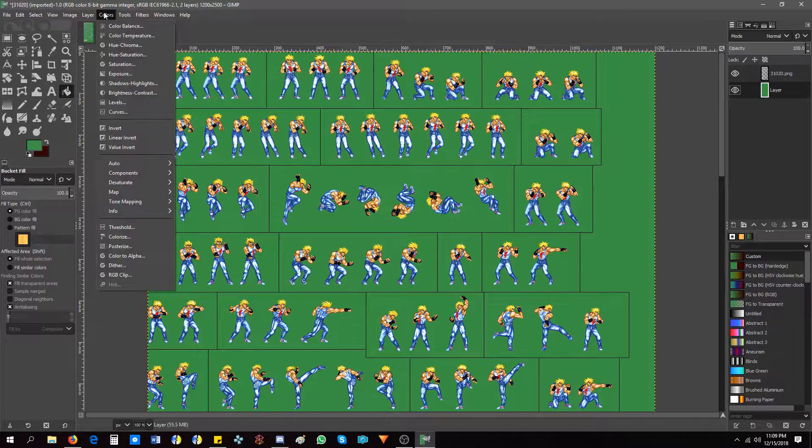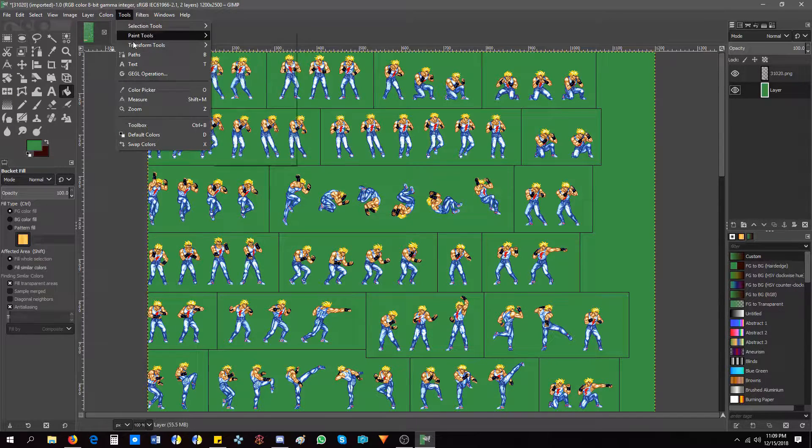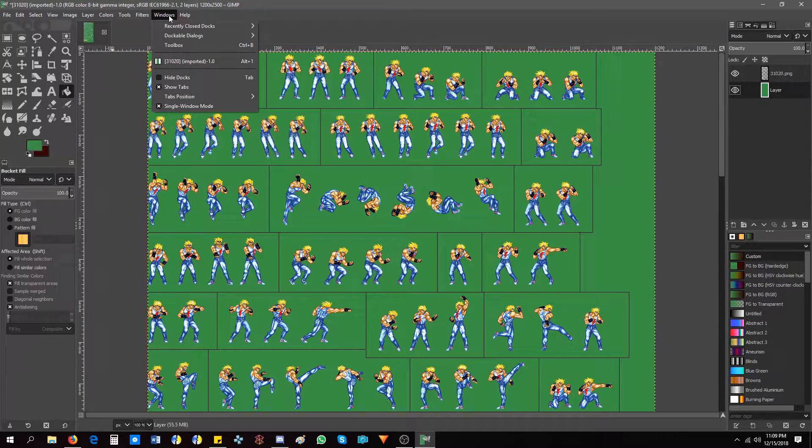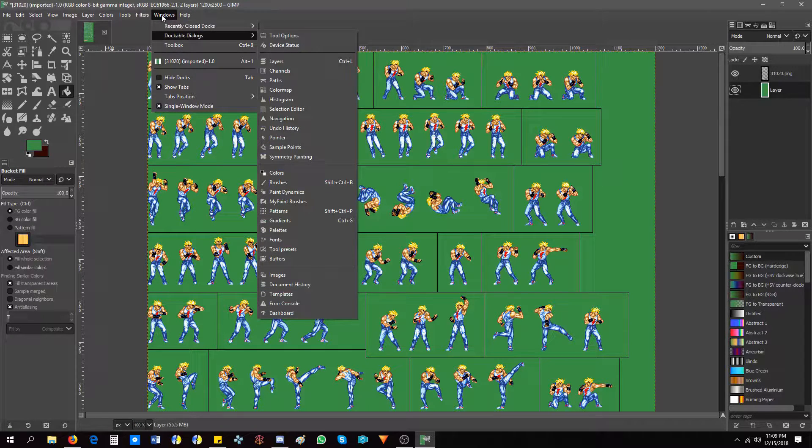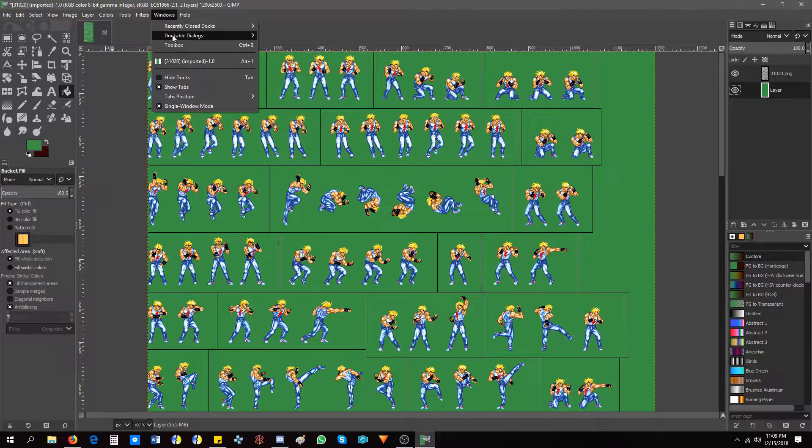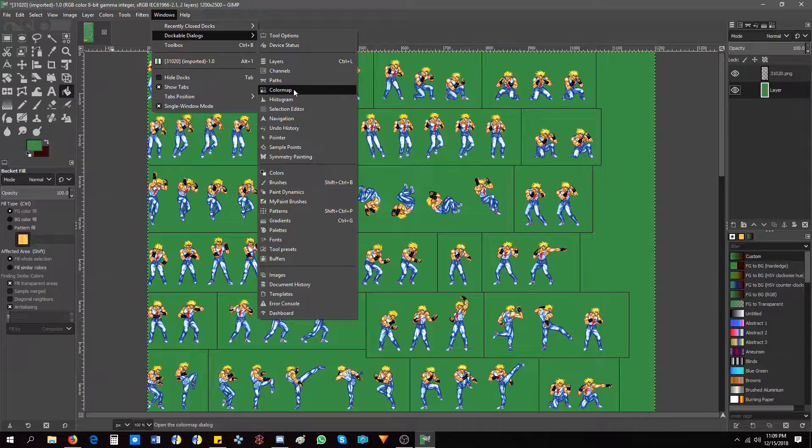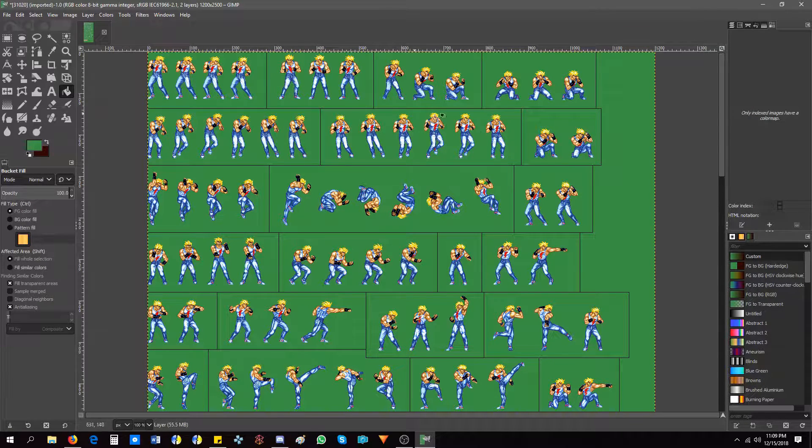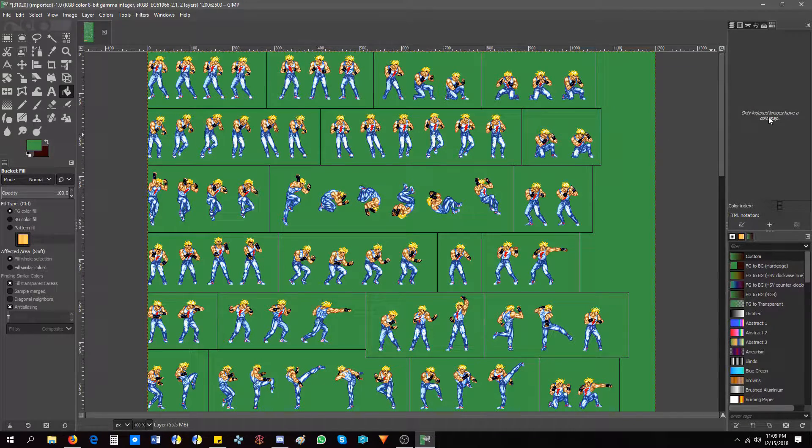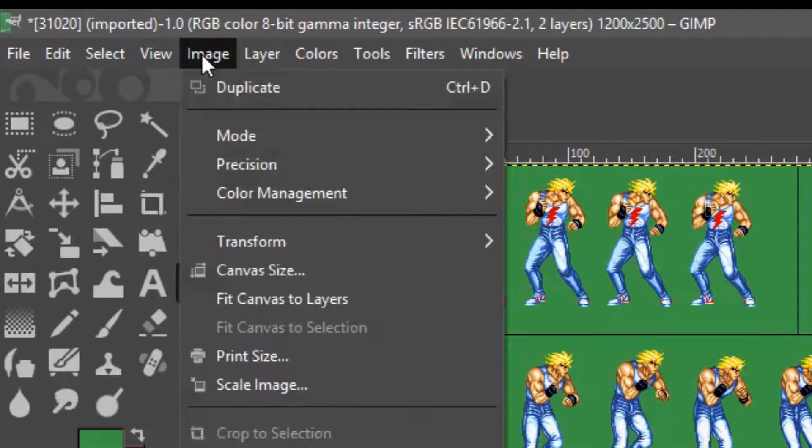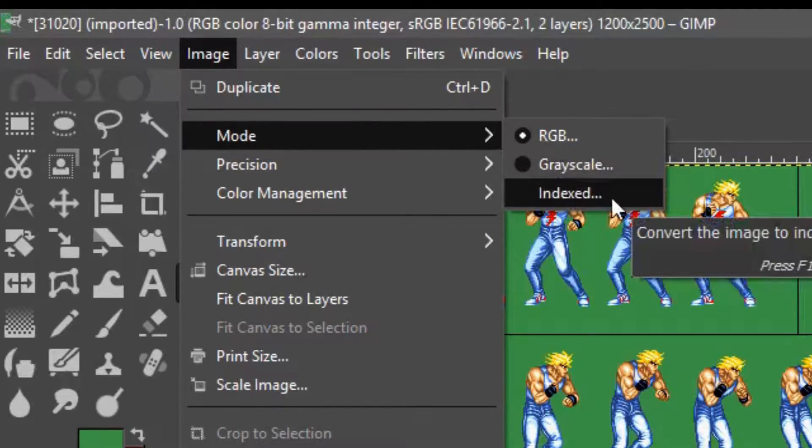So we're going to colors. Filters, no. Tools, no. Filters, no. Windows, no. Actually, believe it or not, to index this thing is very weird. You go to Windows, then Dockable Dialogues. Then you go to Color Map. And you see the color map doesn't have one. So you have to go to Image Mode, Indexed.